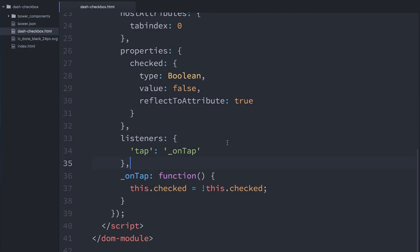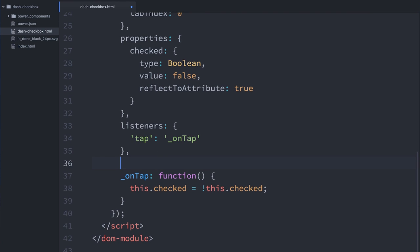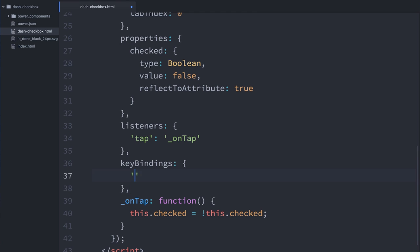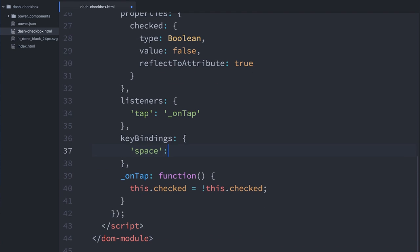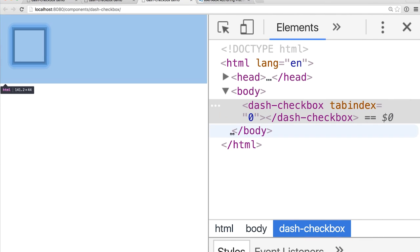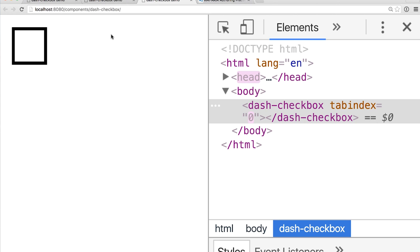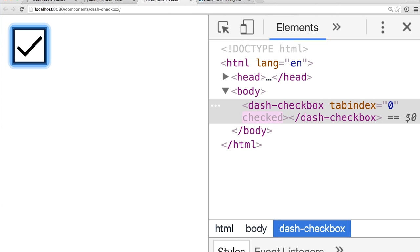What this gives me is a keybindings object available on my element — kind of like my listeners object. I can use it to listen for different key presses and assign those to a handler. So I'll say keybindings, I want to listen to the space key, and when I hear someone press the space key I'll run basically that same onTap command from before. Let's go back and test that — refresh the page, hit tab to focus our element, hit space, and now we've got our checkbox working. We've got basic keyboard support added to this element.